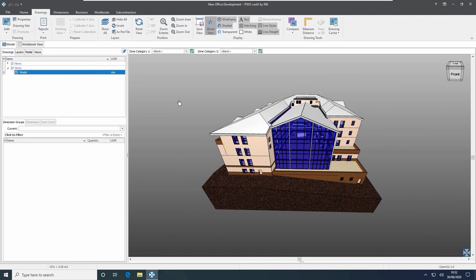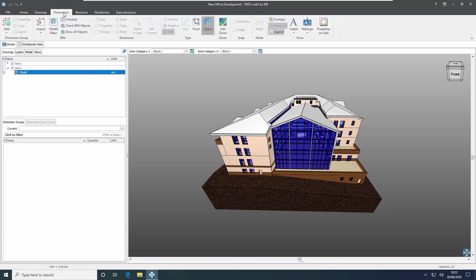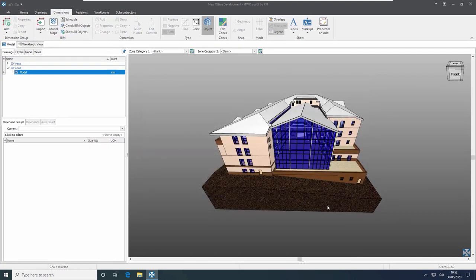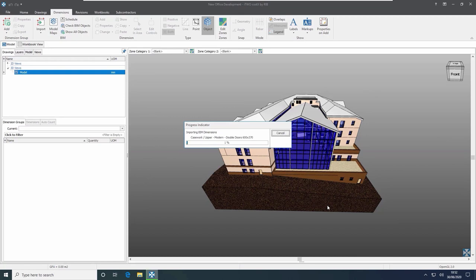To get quantities from the BIM file there are a few different ways. Firstly, extracting automatic quantities by using the i2Costex BIM templates — this is mainly used for DWF, DWFX and Revit files, and the templates are supplied with the software. Selecting the Revit general template by going to the dimensions ribbon, import, import dimensions using a BIM template, the Revit general template is the most popular. i2Costex will now run through the model and automatically extract the quantities into the dimension groups on the left hand side.